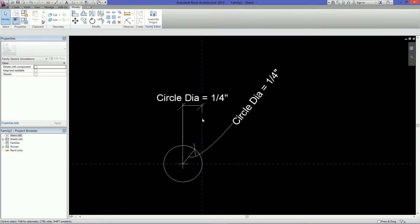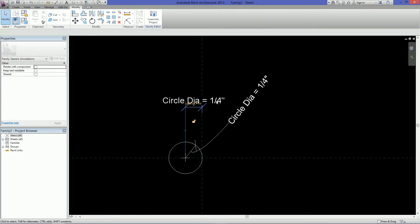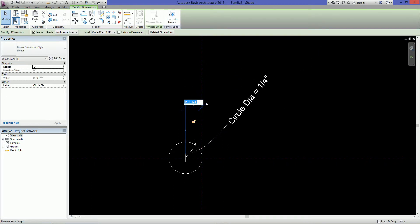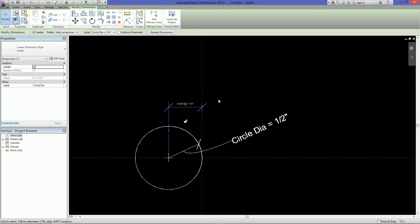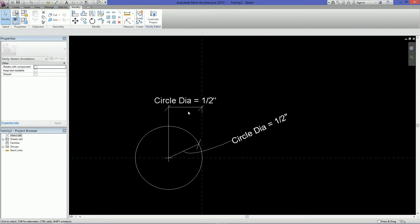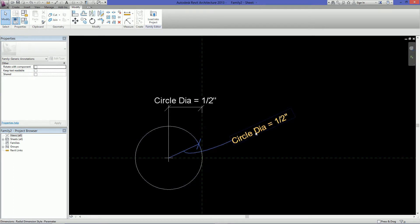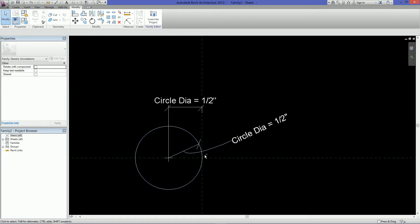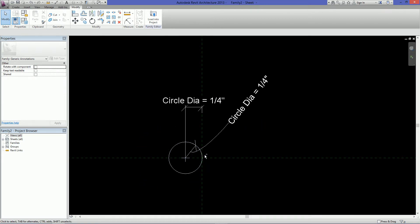And just move this out of the way because it's annoying. So the reason why we did this is if we change the diameter, let's just make this a half inch, what it's doing it's moving the circle out, the circle center point out and the diameter. So that this point will always be on the center line or the origin point of the family. So I'm just going to undo that.